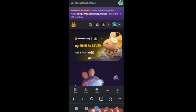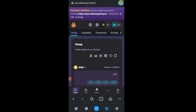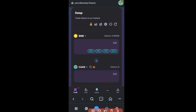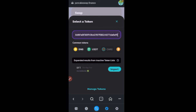Now that the wallet is connected, click on the 'Trade' option. A dialog box pops up — we have BNB at the top, which is what we use to buy, and by default the CAKE token at the bottom. Click on CAKE and paste the contract address we copied earlier. The token will pop up.